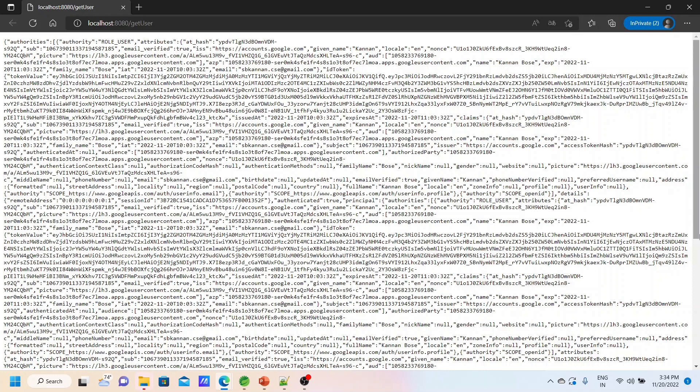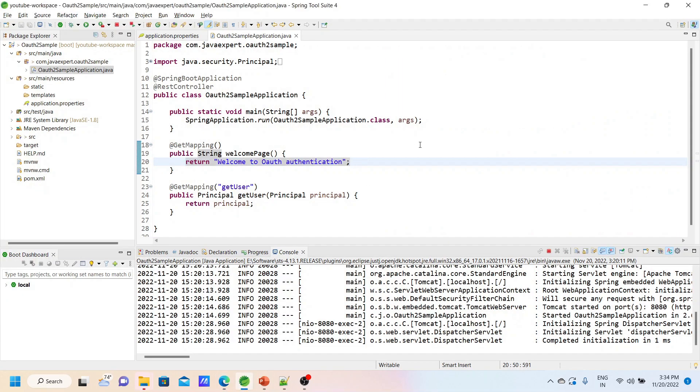That's all guys. This is a very easy and simple example. I showed you how to use Google OAuth service. I hope you enjoy this video. Please subscribe to our channel, share with your friends, and share your comments in the section. Thank you guys. I'll see you in another video. Thank you all.